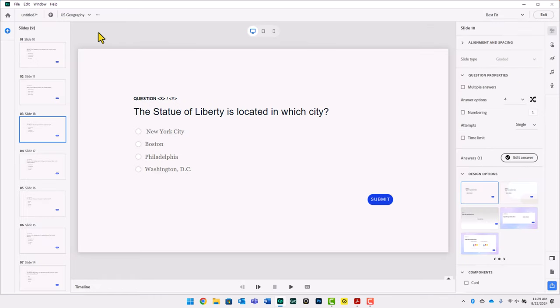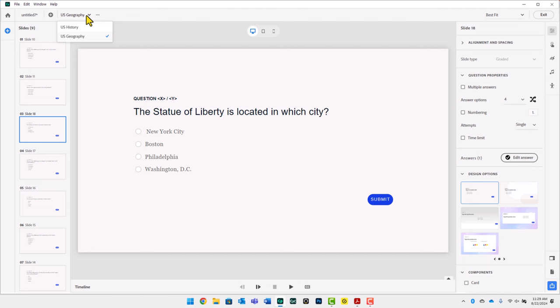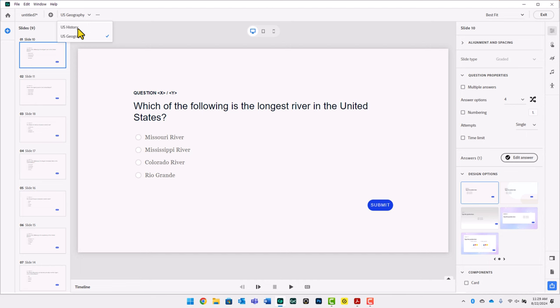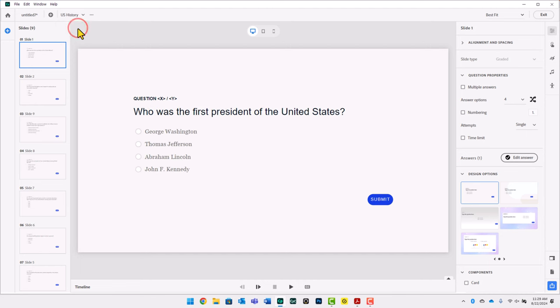One thing that happens when you have two or more question pools is you have the ability to delete one of those pools. I'm not going to do so in this case, but I wanted to point out that you could delete either pool. You can also select which pool you're currently viewing using the dropdown here. Let's go back to U.S. History for a moment.